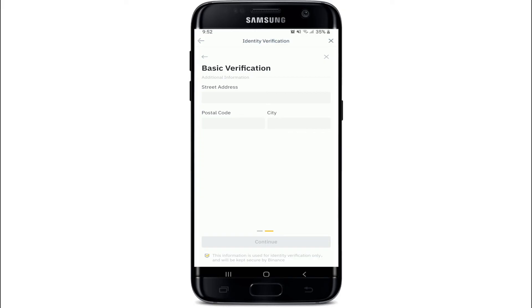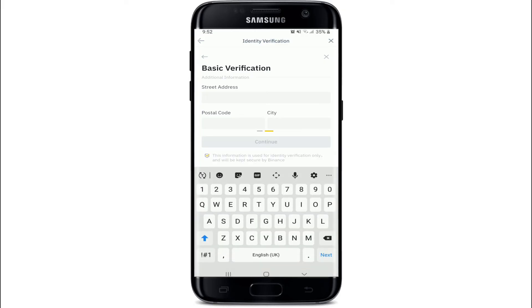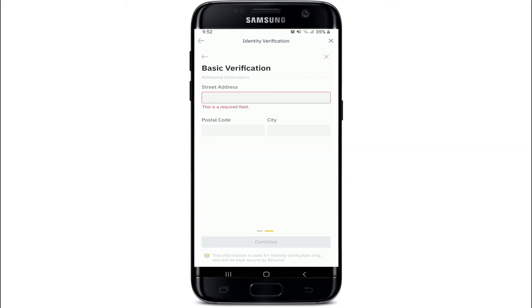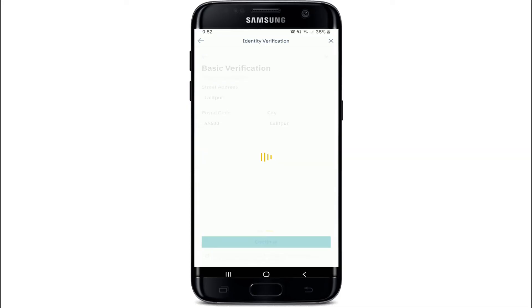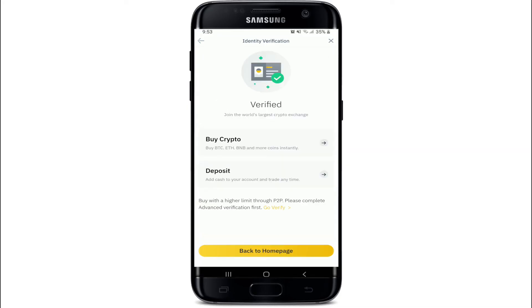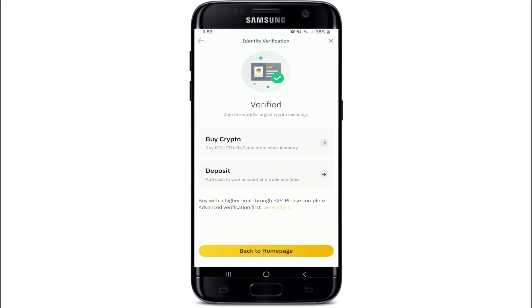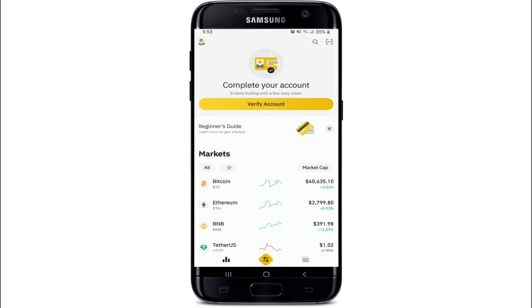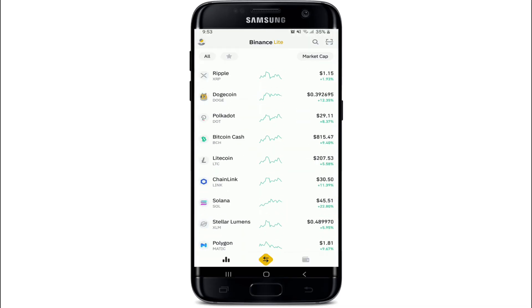You can go ahead and answer your additional information — for example, your street address, your postal code, and then your city — and tap on Continue. After you do so, your identity has been verified. Tap on 'Back to Home Page' and there you go, that is how you can easily sign up for a Binance account.